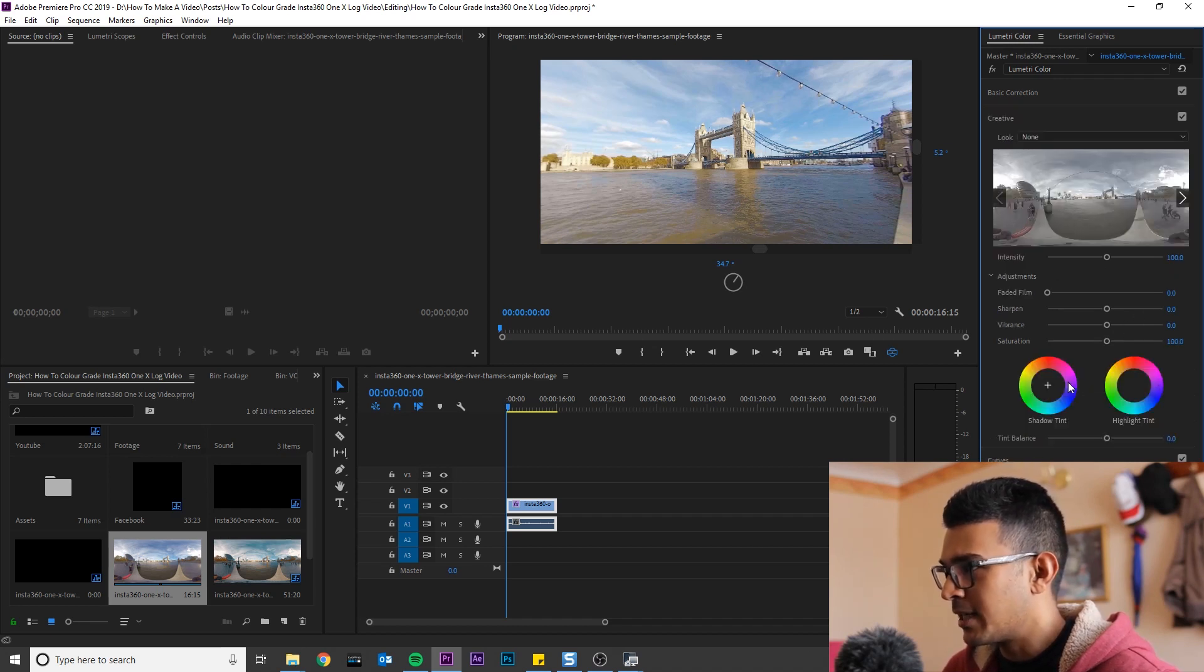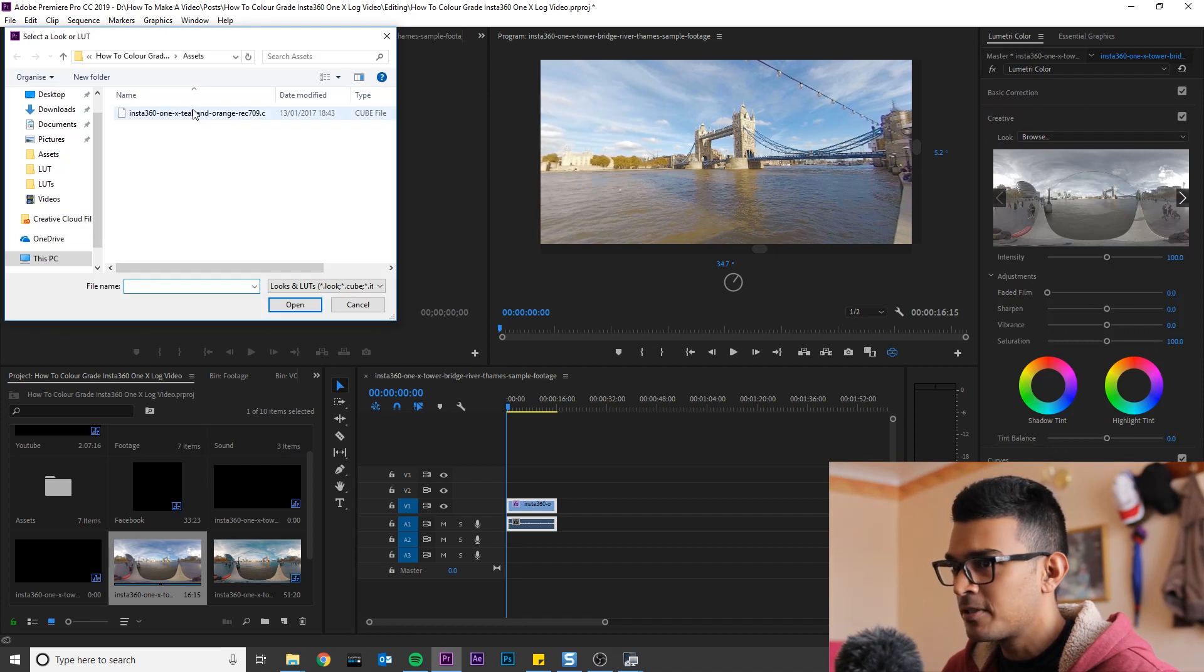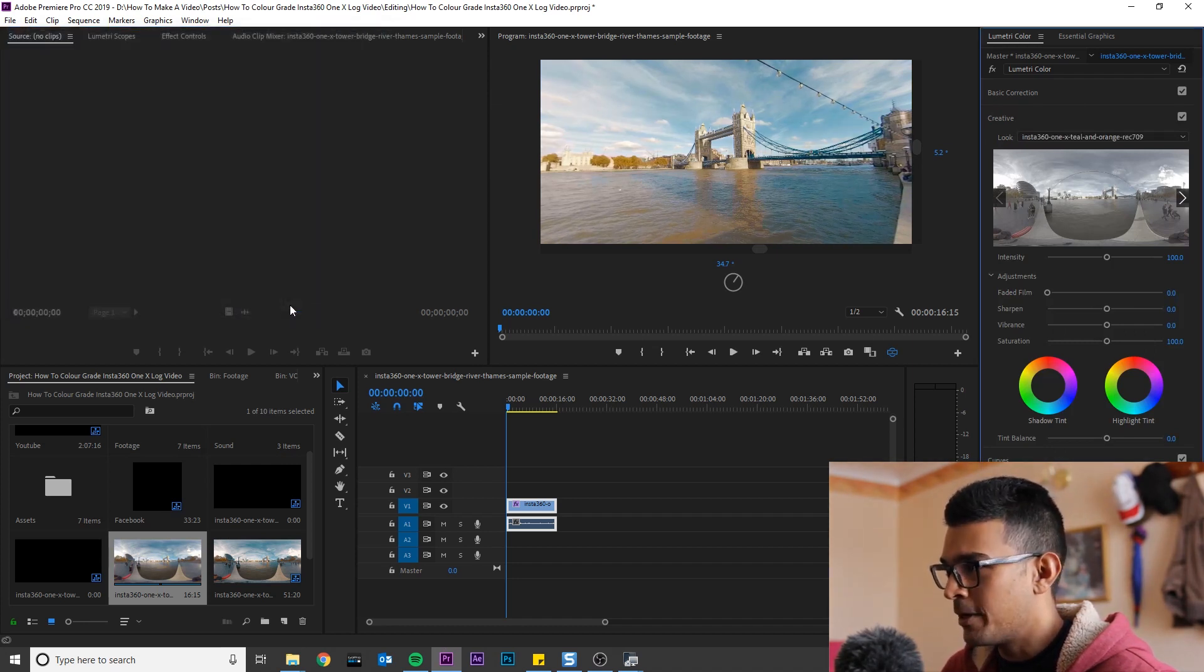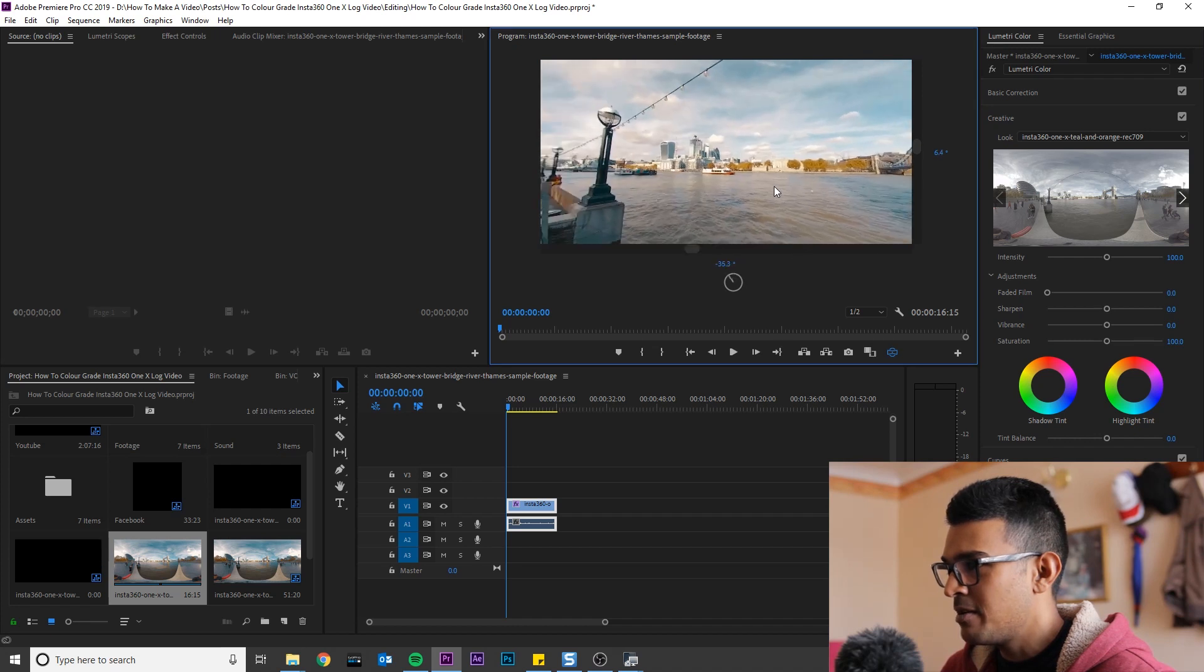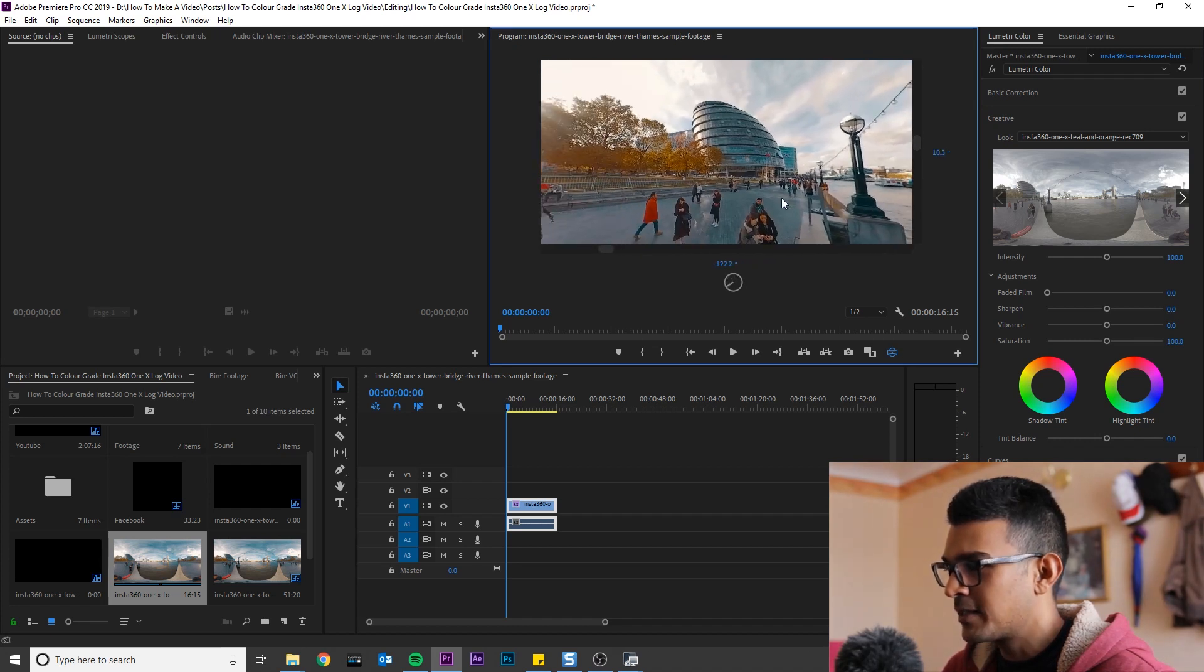And to apply it, click Creative, Look, Browse, locate the LUT, click Open. And now you can see we have the teal and orange effect.